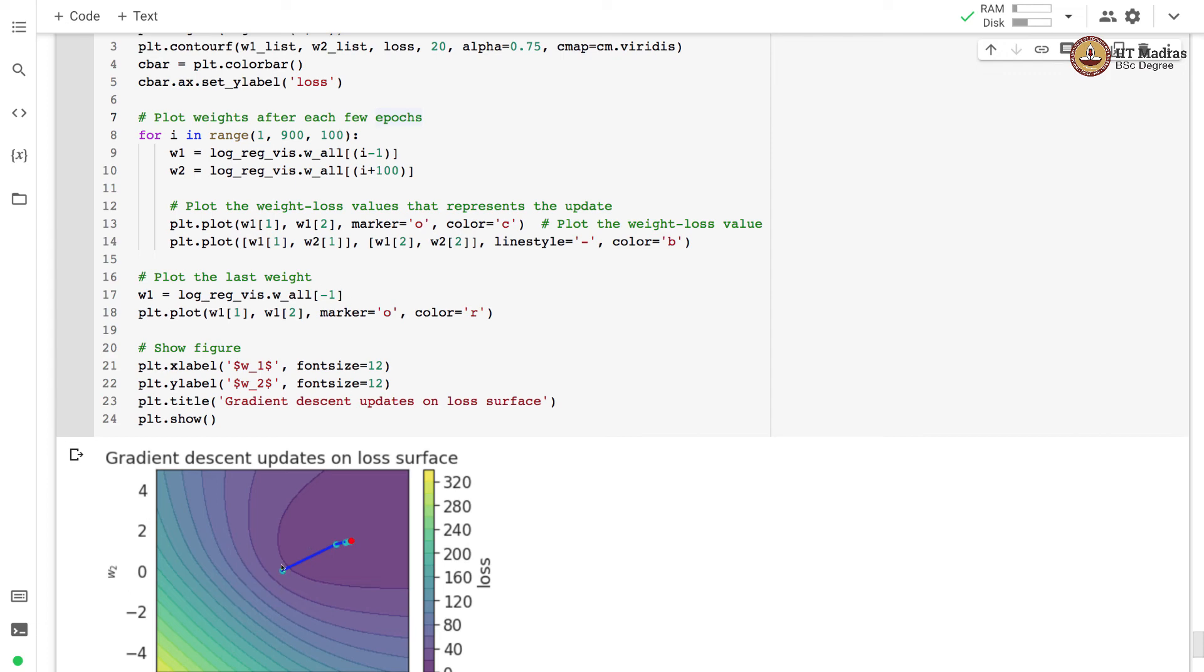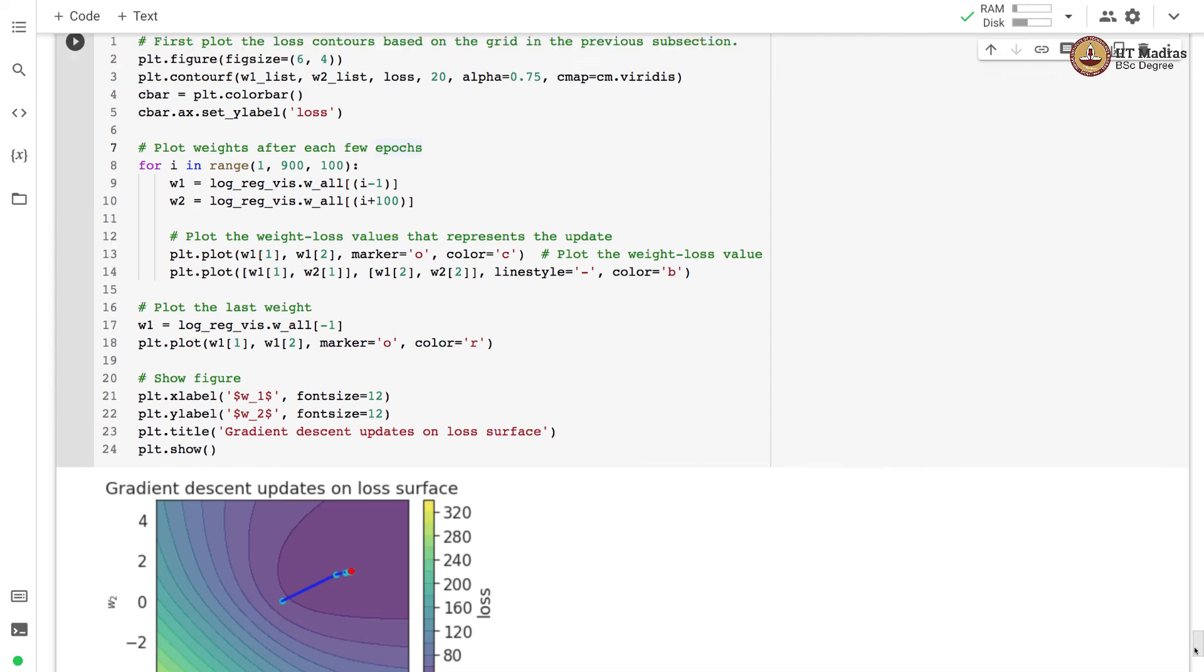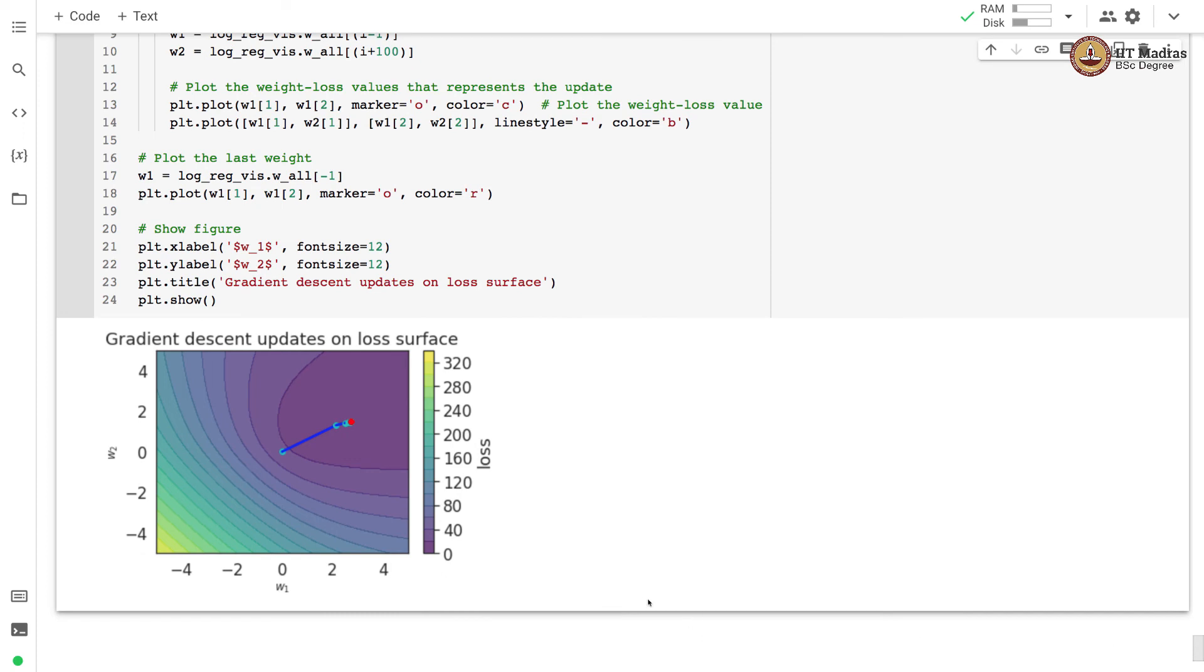You can see that we started at 00. This is the initial starting point of the gradient descent procedure.